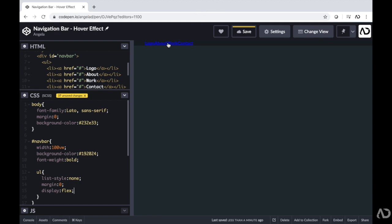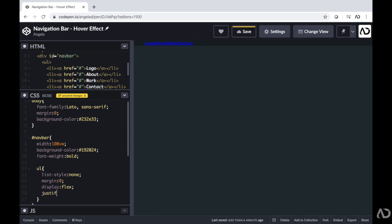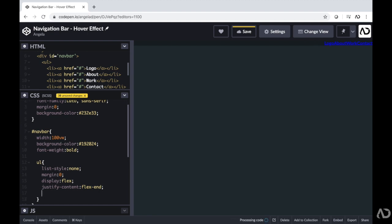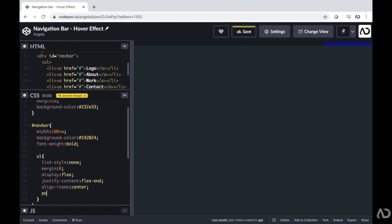We're going to want to make some modifications so this looks a little bit better. I want the 'about', 'work', and 'contact' links to be on the right side of the page, and only the logo on the left. So I'm going to write justify-content and then flex-end, which will push all the contents to the right side of the screen. Then I'm going to write align-items and then center, so contents are aligned within the center of the div. I'm also going to add padding — 1em top and bottom, and 0 to the left and right — because right now the elements are way too close to one another.